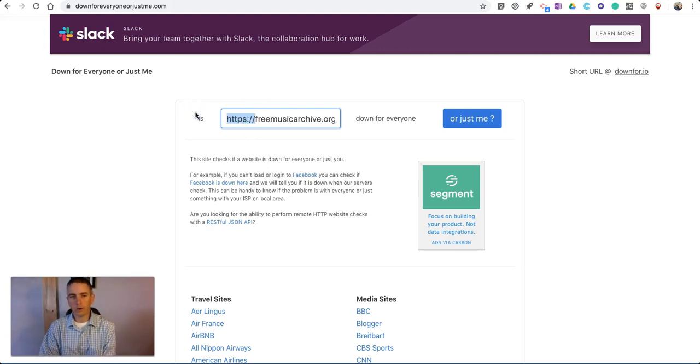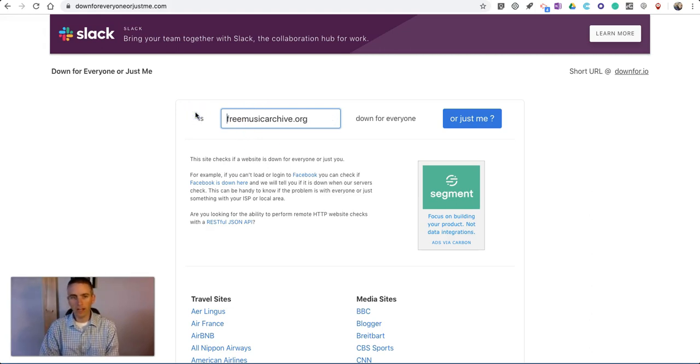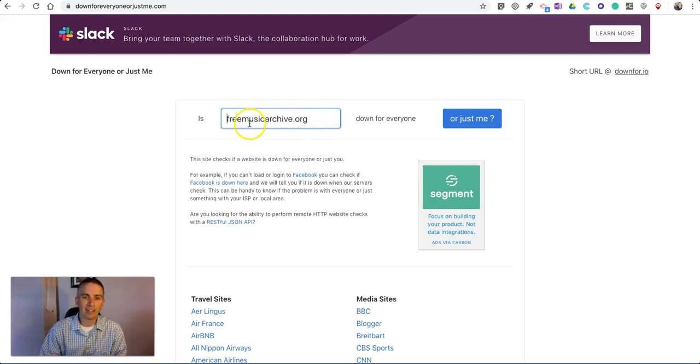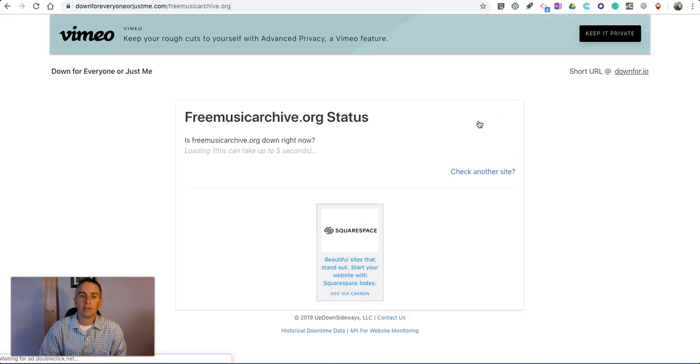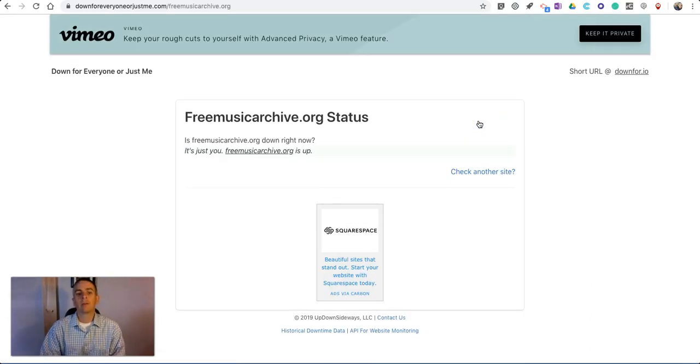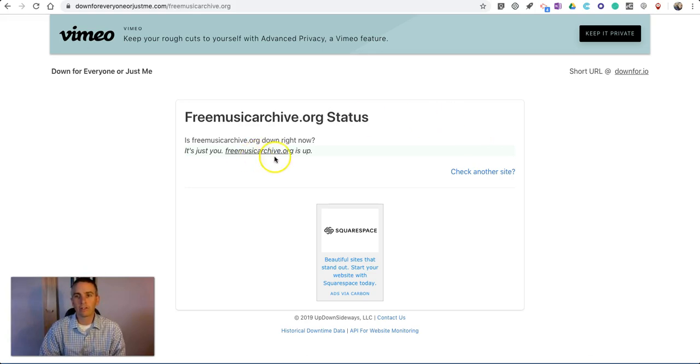Well, I don't need the HTTPS, I just need the website, in this case, freemusicarchive.org. Is it down for everyone? It was just me, so it's saying now it's up.